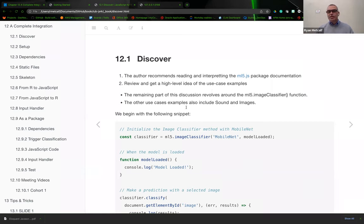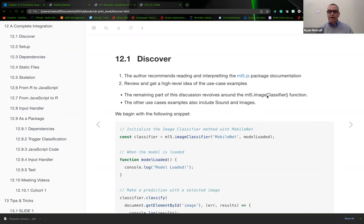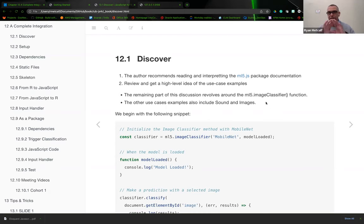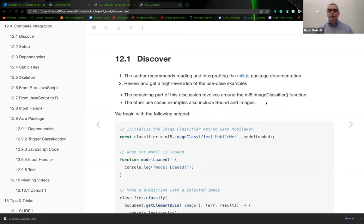The remaining part of the discussion revolves around the ML5 image classifier function. The use case examples also include sound and images. The ML5 library has a JavaScript application wrapper around the TensorFlow JavaScript library, and the examples they provide are for both sound and images.